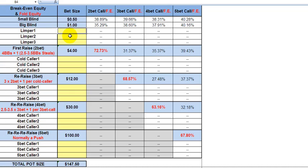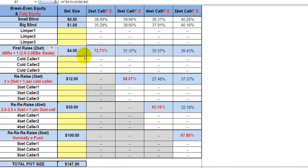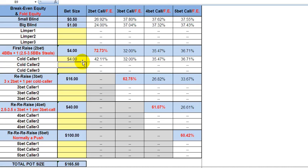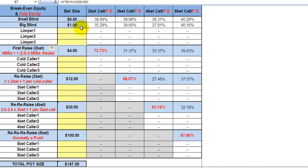We've got limpers one, two, and three — you can add that yourself. We have the first raise, the two bet, underneath. We'll look at the scenario where we don't have any cold callers, no limpers, no three bet callers — it just goes down the line. A cold caller is when somebody, after the fact, only calls the raise.